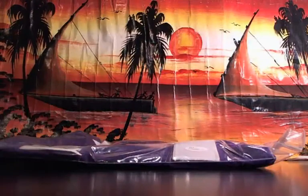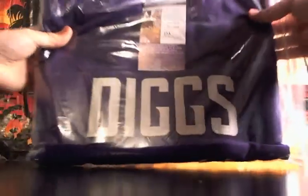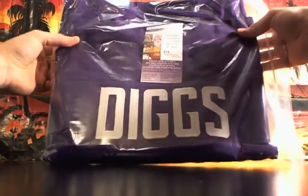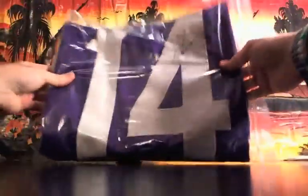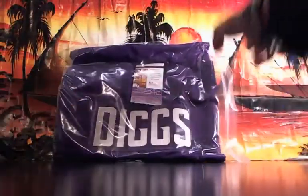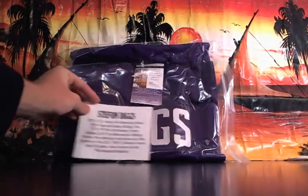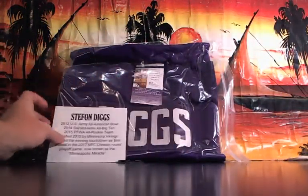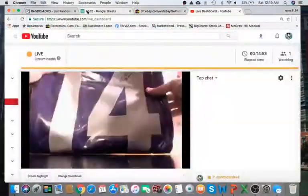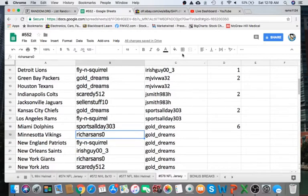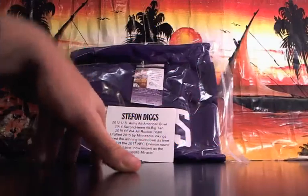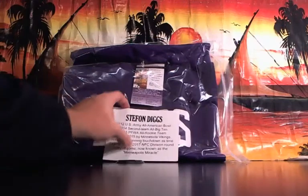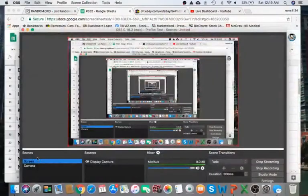It must be brand new boxes. So, hold on, we have a jersey. Stefon Diggs, JSA certified. I'm a 14 for the Vikings, player signature Stefon Diggs. All right, let's use Minnesota. Minnesota is going to go to Rich Sand. Congratulations to you, you got yourself a Stefon Diggs autographed jersey. Take another look. There we go, Stefon Diggs.